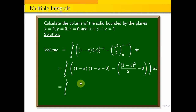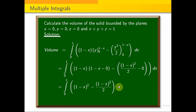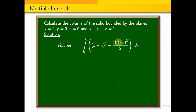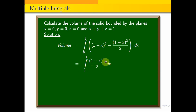Now we integrate: integral from 0 to 1 of (1 minus x) times (1 minus x), which is (1 minus x) squared over 2, into dx. We use the formula: integral of (ax plus b) to the power n dx equals (ax plus b) to the power n plus 1, divided by a times (n plus 1).